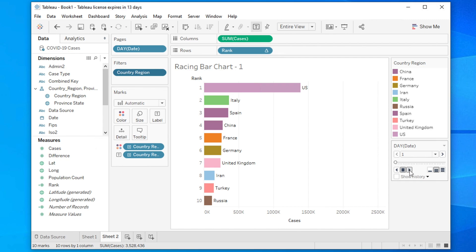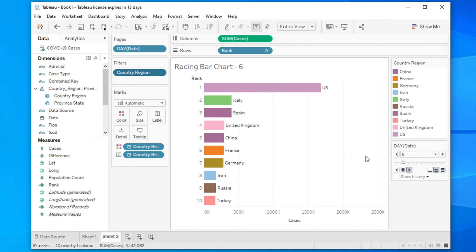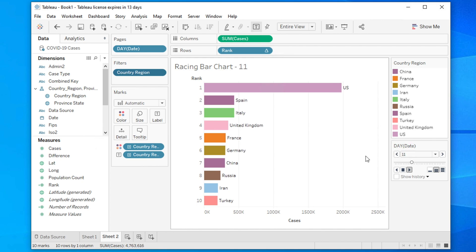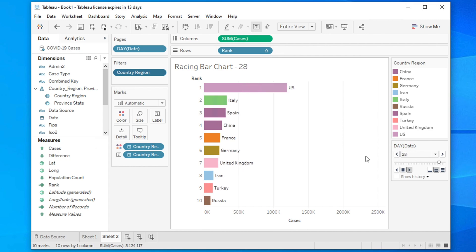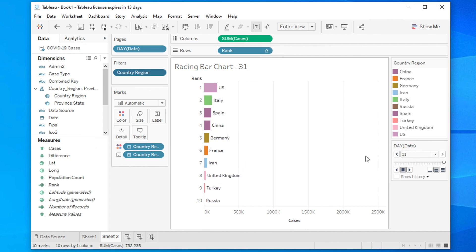Hit the Play button — it is currently at medium speed. You will see the bar chart moving and changing as it steps through each day. This is how you can easily create a racing bar chart in Tableau. Hopefully after watching this video you will be able to do it on your first try.